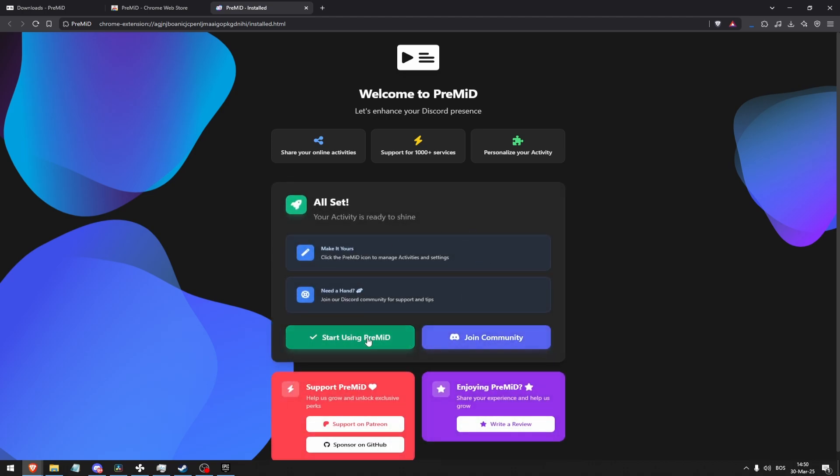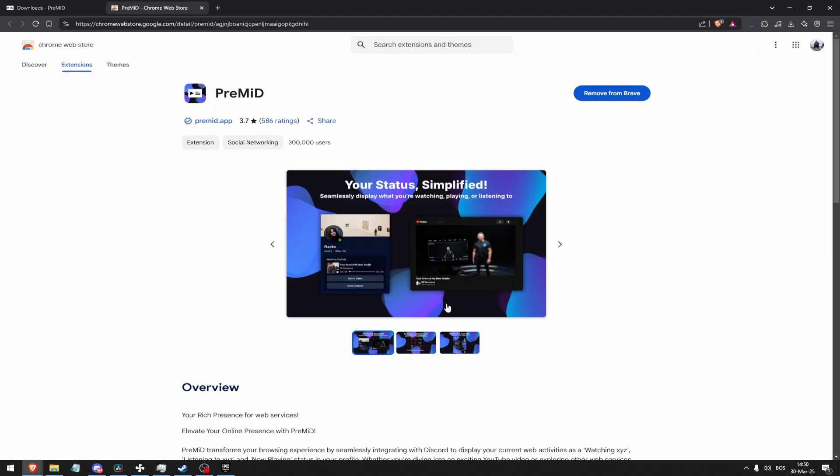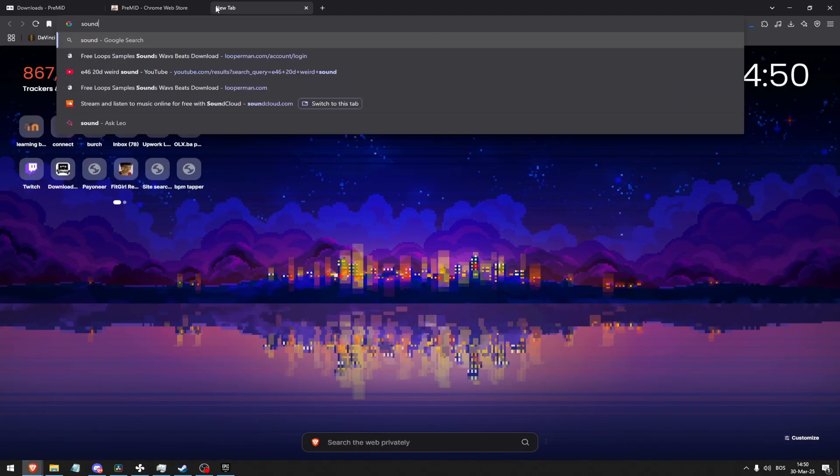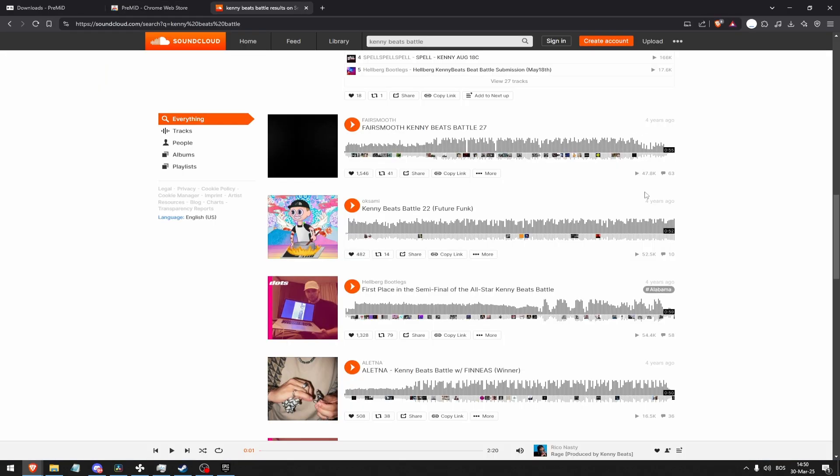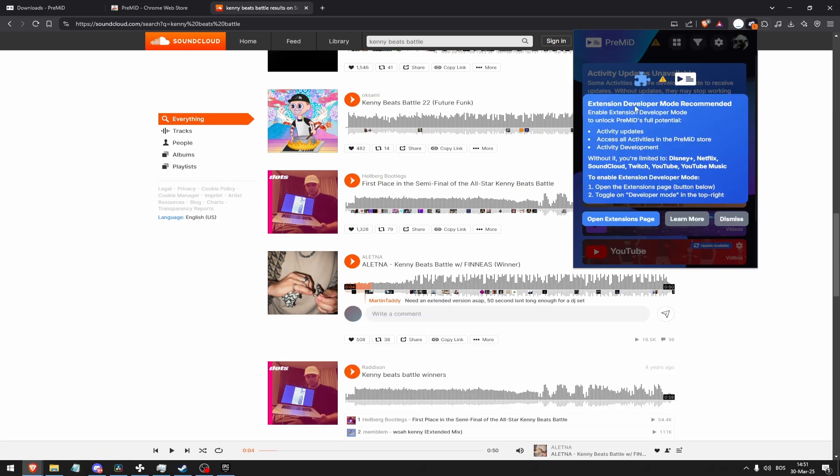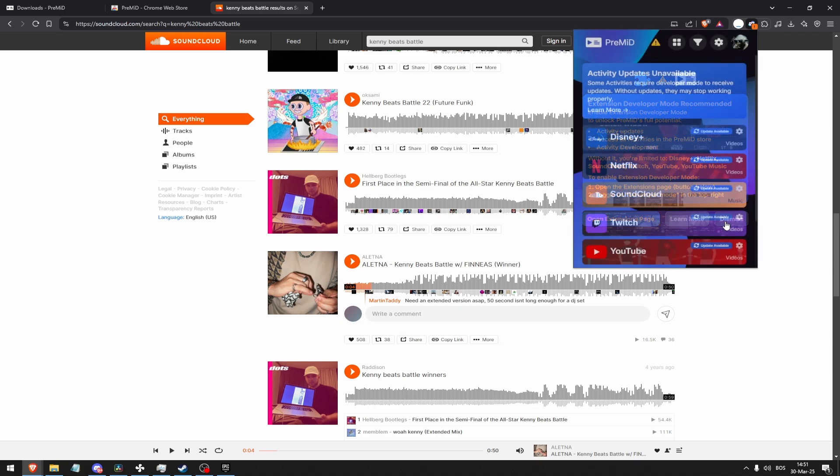Start using PreMiD. Now open up SoundCloud. I'm gonna go with a less popular song to make sure I don't get copyrighted. Now it says extension developer mode recommended, so I can dismiss this because I can use SoundCloud.